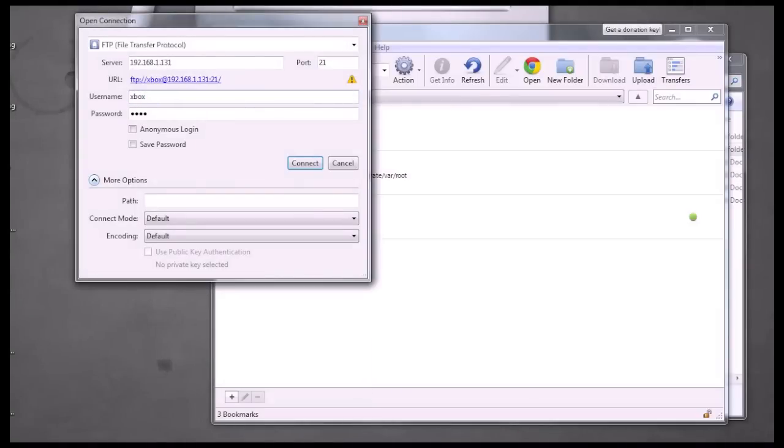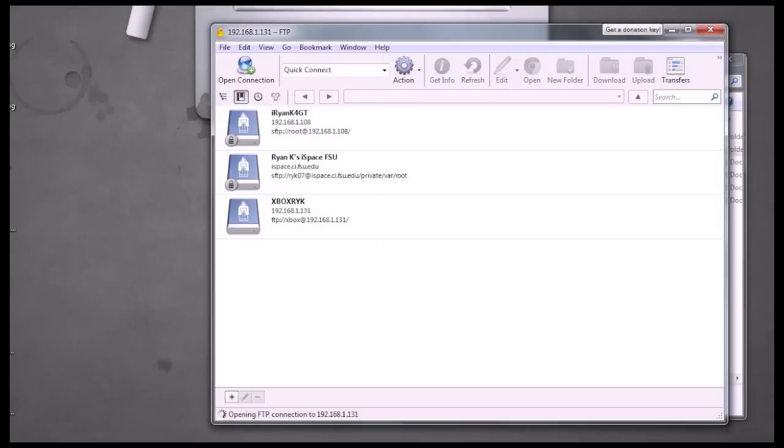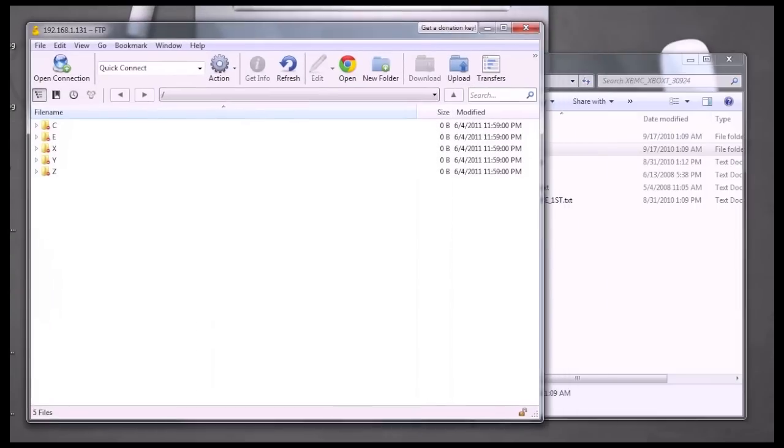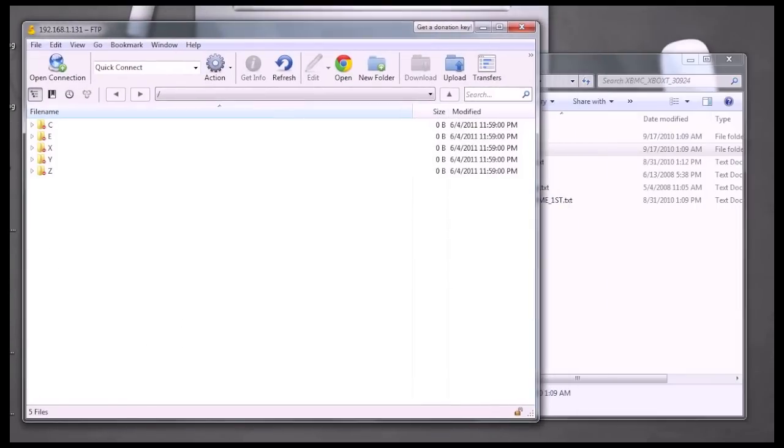The username will be lowercase xbox, and the same goes for the password. Both of those are the default Xbox user credentials for FTP access. We're going to click on connect. And now we should be inside the root of the Xbox.